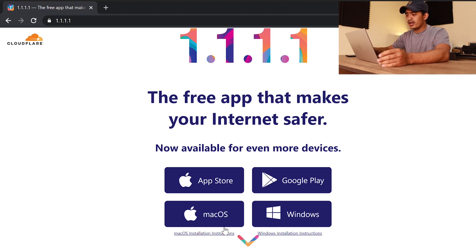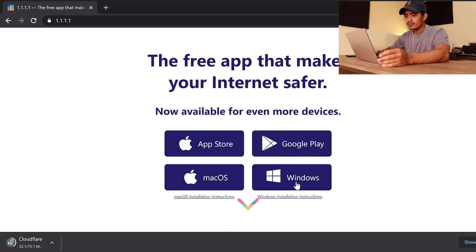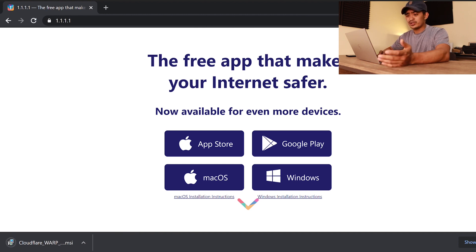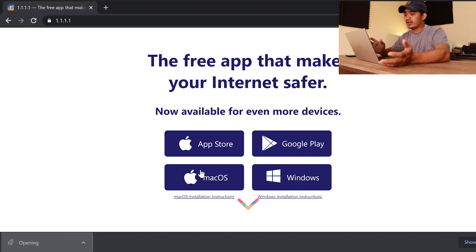Here we go — we have the Windows button here. You just click that and it will automatically install. It's just 75.1 MB. After you download it, you go ahead and install it. If you've been around computers, you know it's pretty easy to follow.